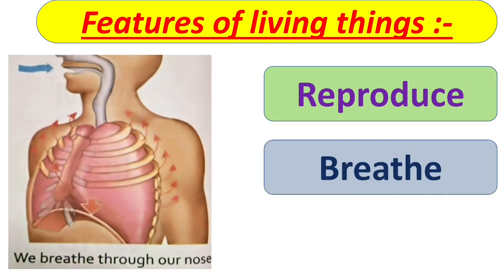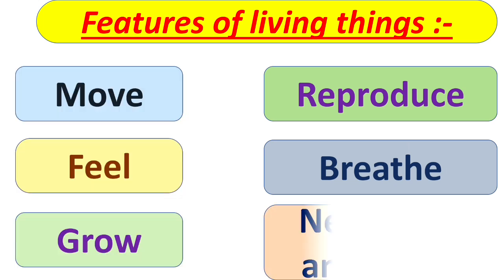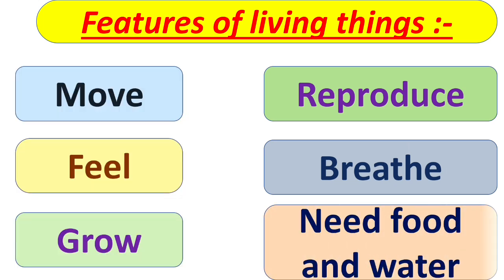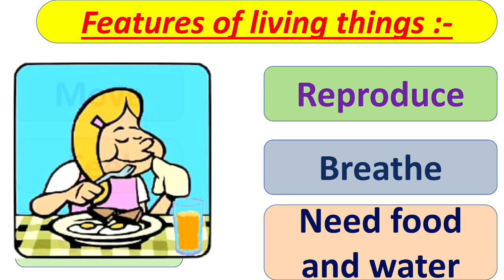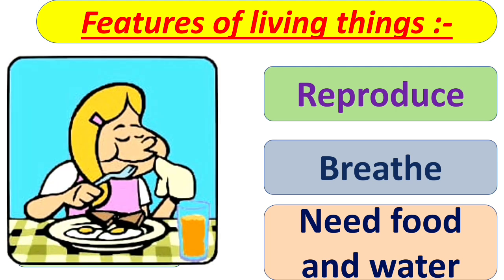All living things breathe. And next is all living things need food and water to grow and stay healthy.